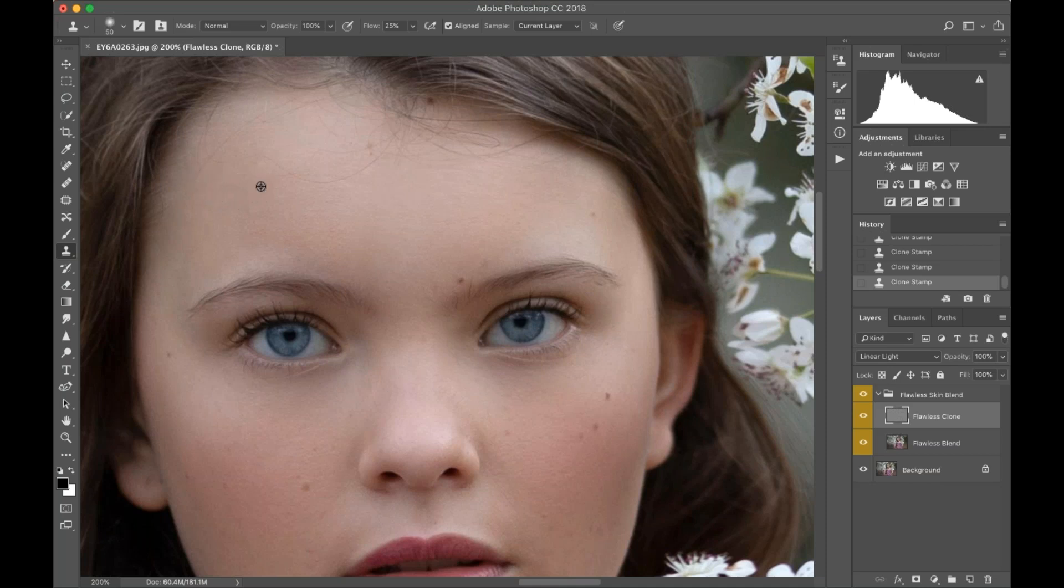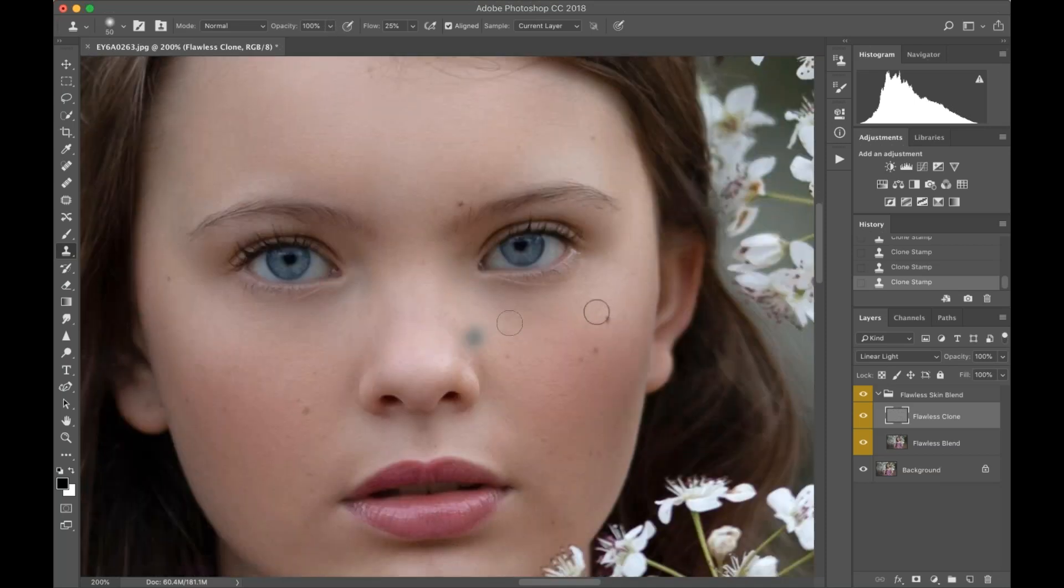Just remember when you are using the Clone part, keep your opacity or flow at about 25%, and I like to keep my brush opacity at 100% on this.